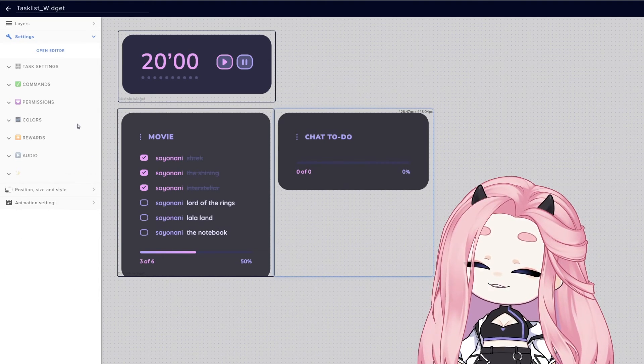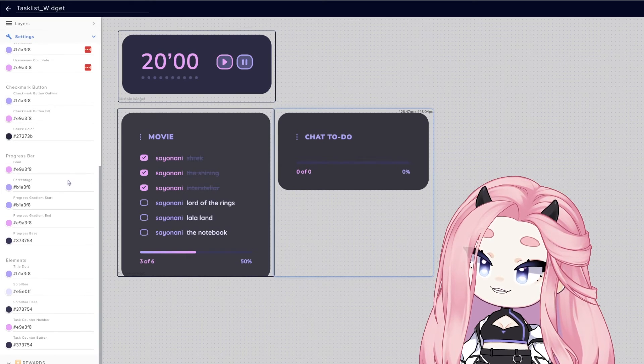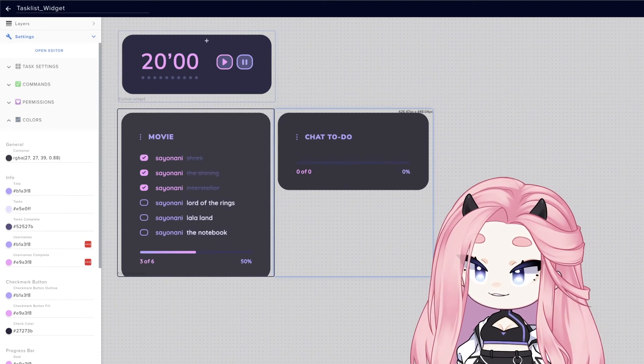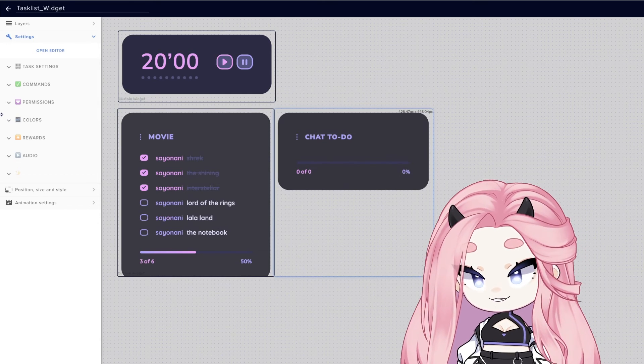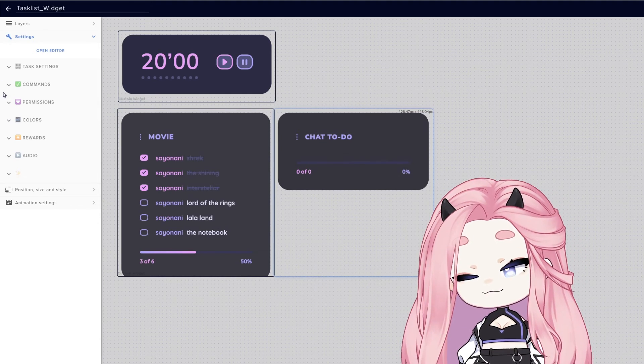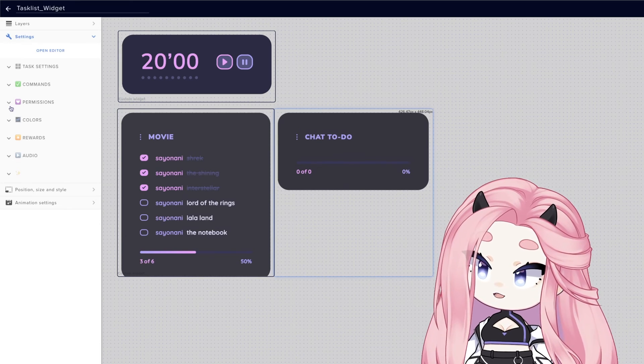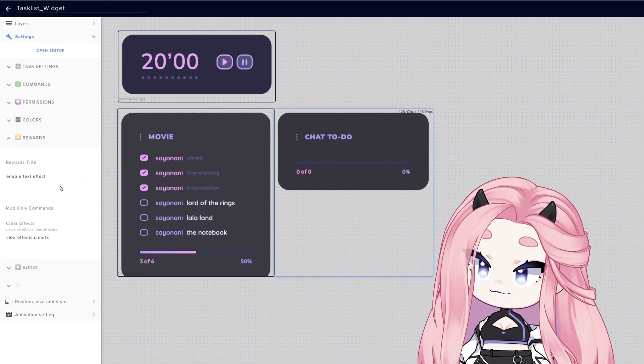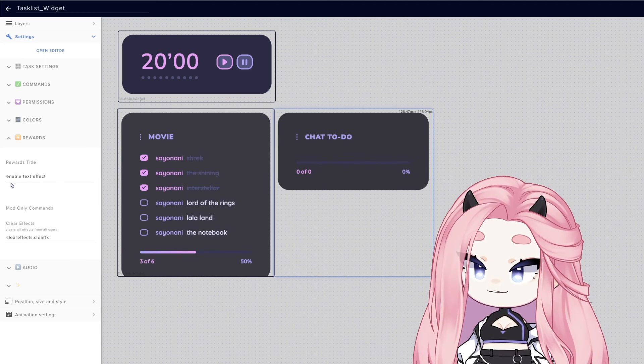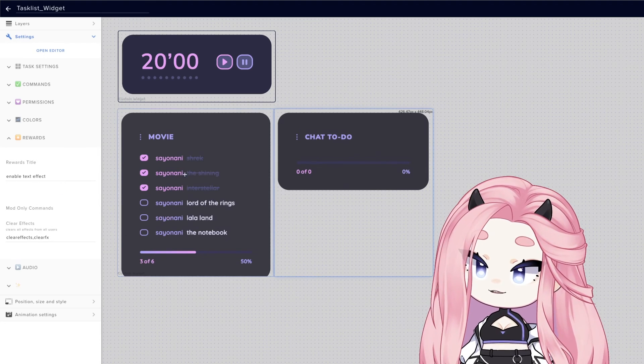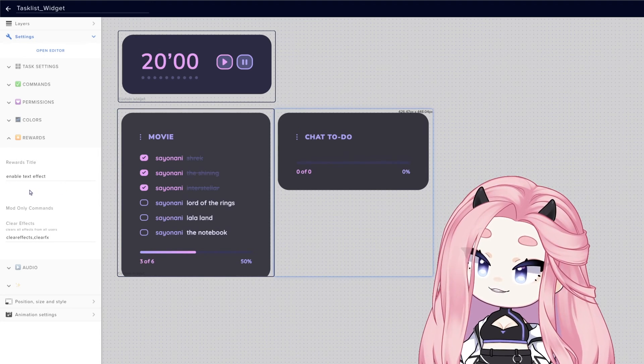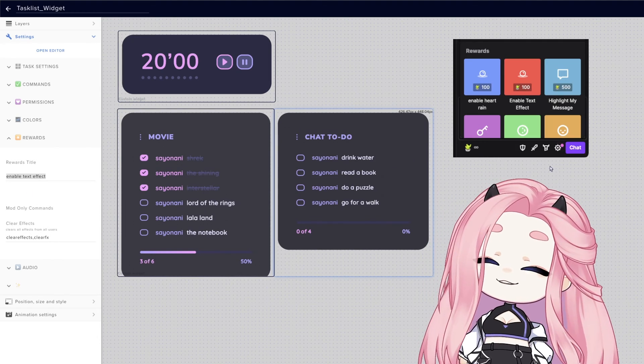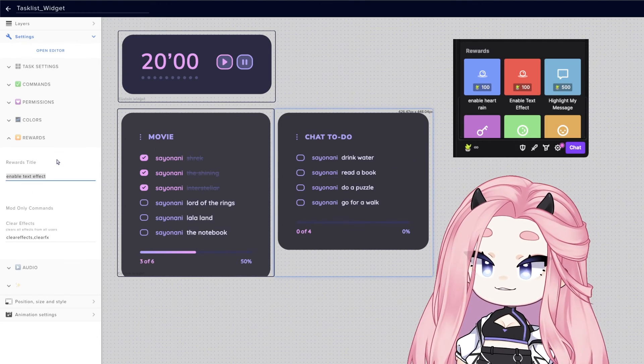For colors, this is a huge tab because you can literally customize every single color of this widget. And besides that, we also added a special feature that I never had in any of my other widgets. We added channel rewards. So if you have this, your viewers can basically redeem special colors for their names with a little bit of a glowy effect.